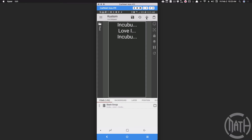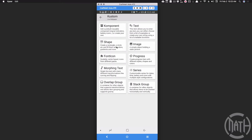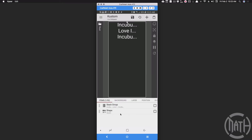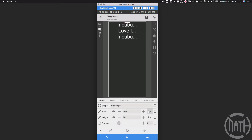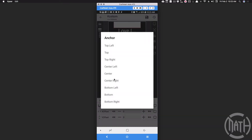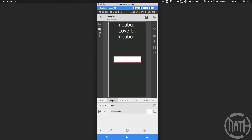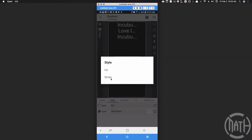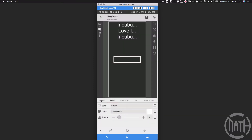Let's go ahead and create a border in the center of the screen. Add a shape, make it a rectangle, give it enough width to show the information and enough height to see one word — somewhere around where the word 'incubus' is showing. Position this in the center of the screen. Go to the paint for that rectangle, set it to stroke with a stroke of 10, then add a little bit of corner rounding.